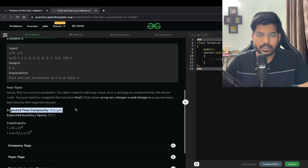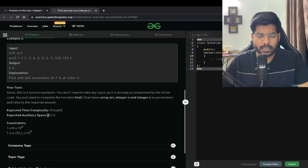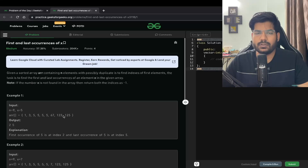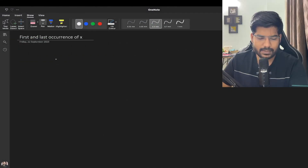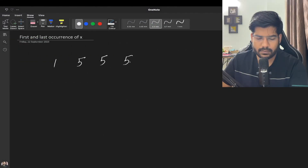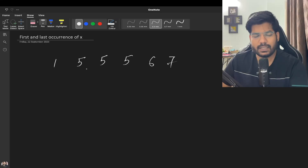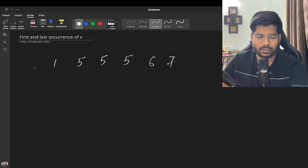The expected time complexity is O(log N) and the expected space complexity is O(1). Let's discuss the problem in more detail. Say my array is 1, 5, 5, 5, 6, 7 — we are given that the array is sorted.